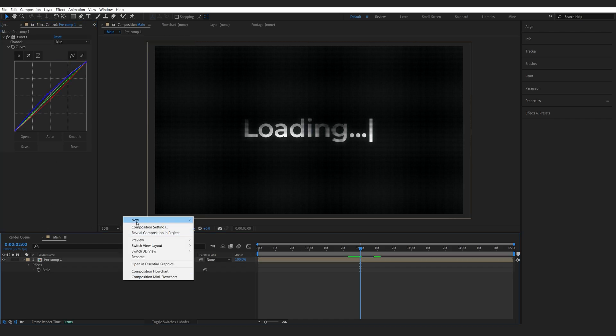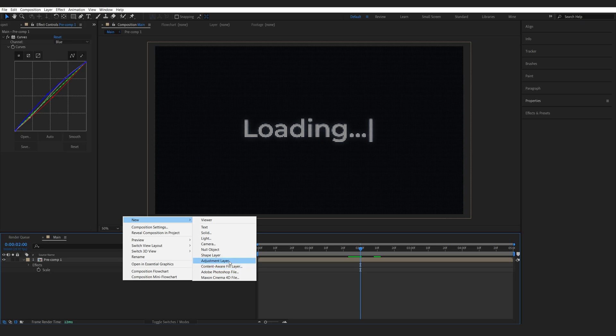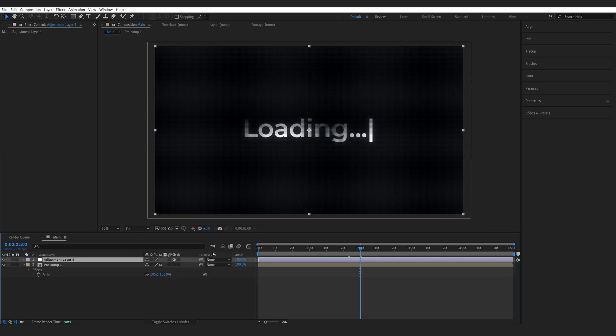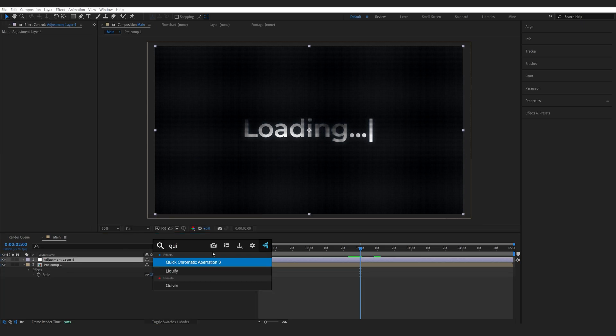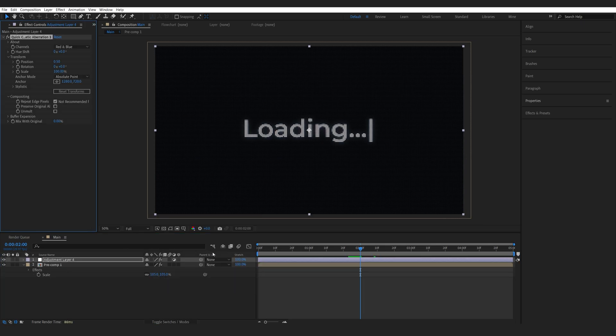I'll create a new adjustment layer and the only plugin I'm going to be using here is quick chromatic aberration which is a free plugin from the same guys who made deep glow and it is free so why not get it.